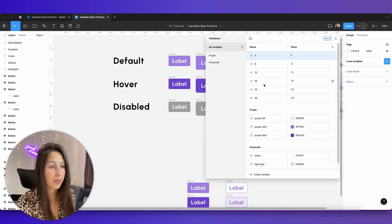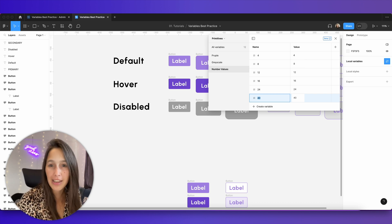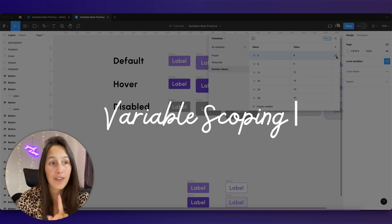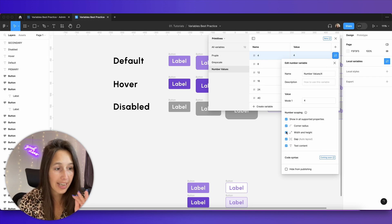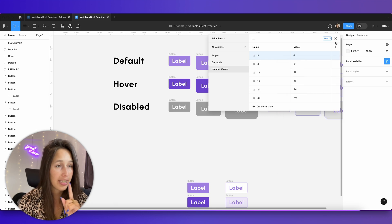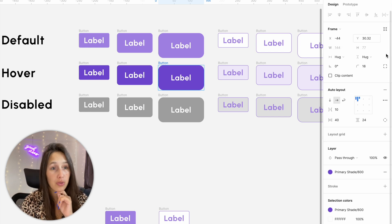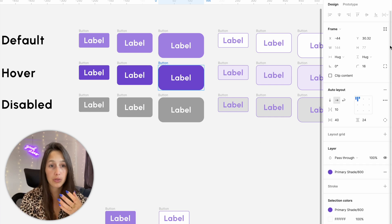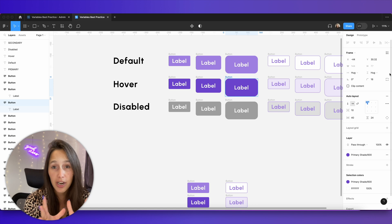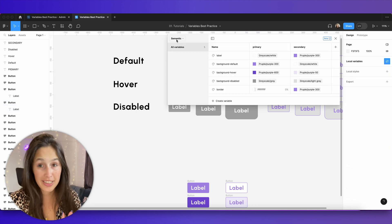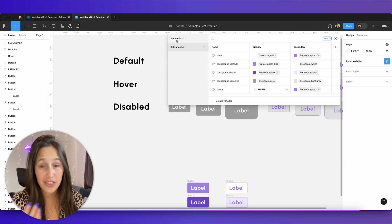I'll group all the number variables and call it 'number values'. Now one more thing to show you: if I go to the edit button I can select the scope of these numbers. So if I want 'four' to only be used for corner radius, I can tick off other options. Now if I try to use it for width I won't see number four — I'll only see from eight and upwards — but if I set it for corner radius I will see four. You can use that scoping to protect yourself, similar to preferred instances in component properties.